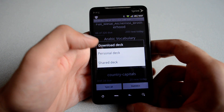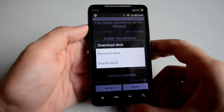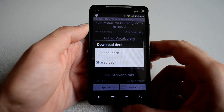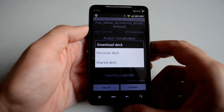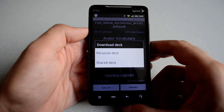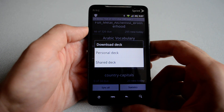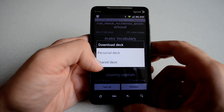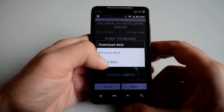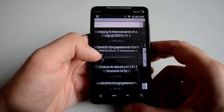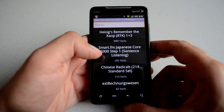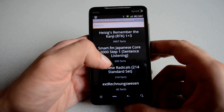Personal deck — in case you have Anki installed on your Mac or PC and you want to sync it with the phone, you can do that through personal decks. Shared decks are the decks that people have already uploaded to the Anki website.